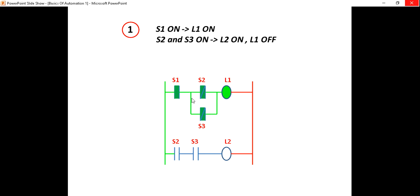If you press it, press it and press it, if you press it, press it and press it, but it will drop it in the current flow. Now press it.